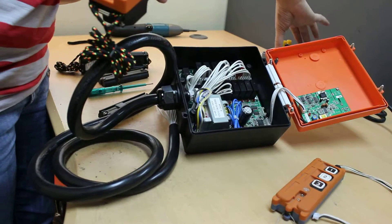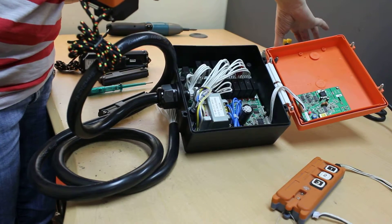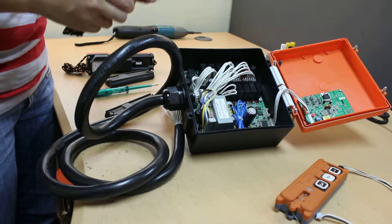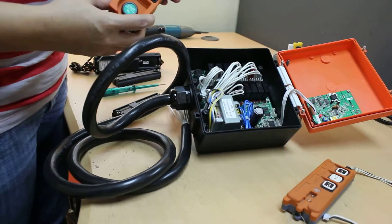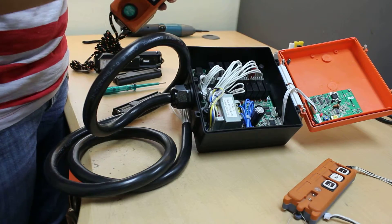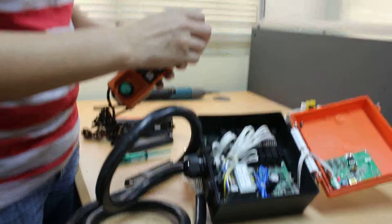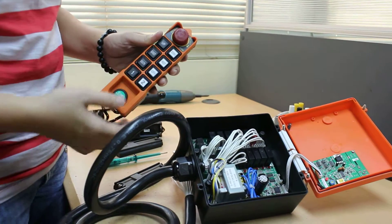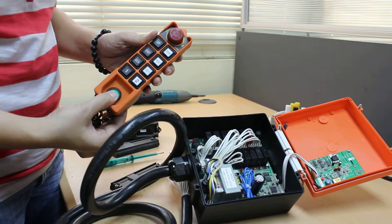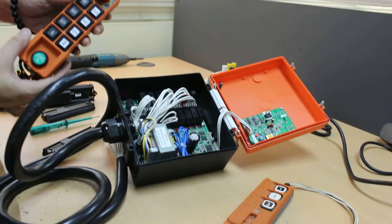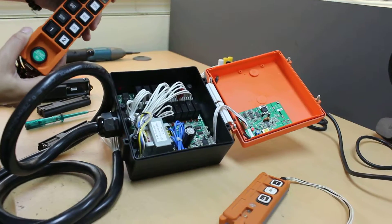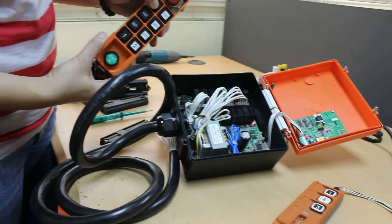Power on the receiver, release the emergency stop, press the start, and now you see that the receiver is working.